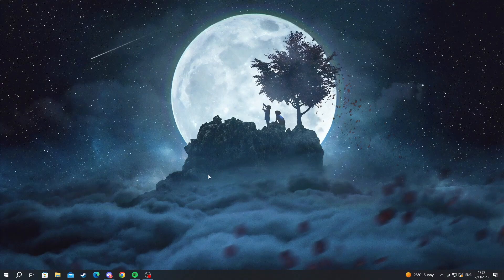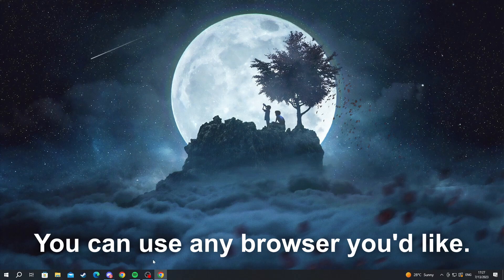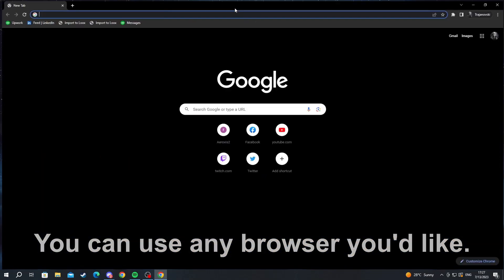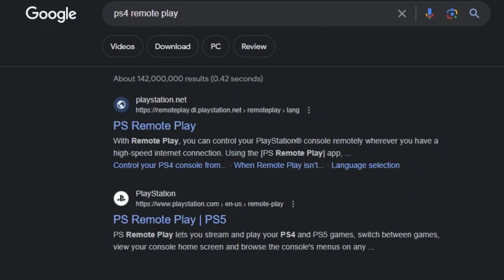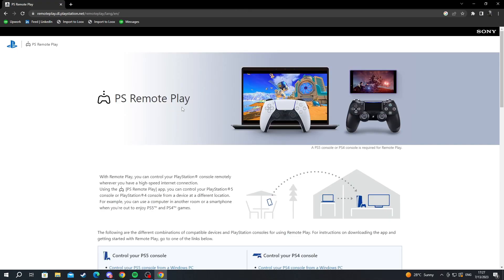First off, we need to start up our Google browser. Let's open that up and write PS4 remote play. Then we press the first link that pops up on our browser and open that up.